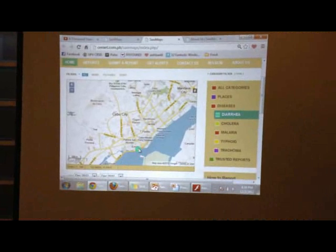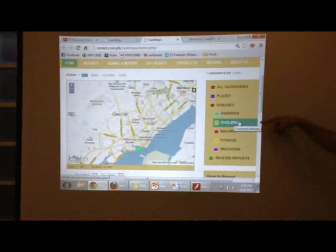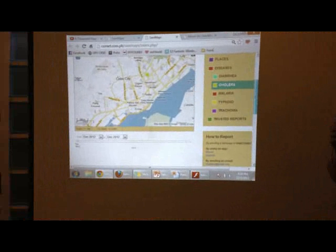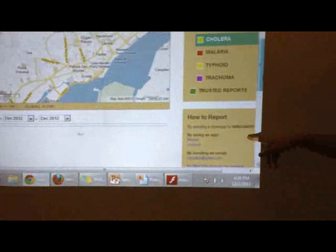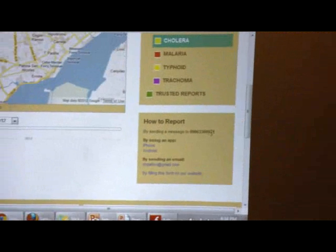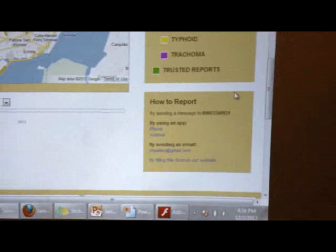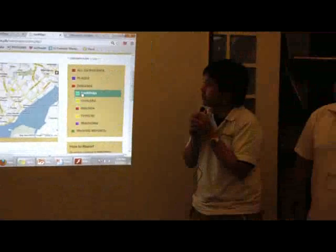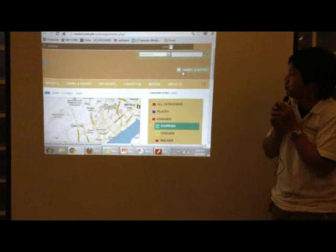For example, let's say diarrhea. You can submit a report through sending a message to this number — a Globe number — or using an Android or iPhone application. Can we do a demo for submitting a report? Yeah, submit a report.